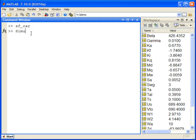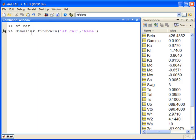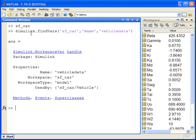For example, in order to find where the variable vehicle data is stored in sfcar, I can use Simulink.findVars with the property name and the name of the variable. The output shows me that the variable is stored in the model workspace.